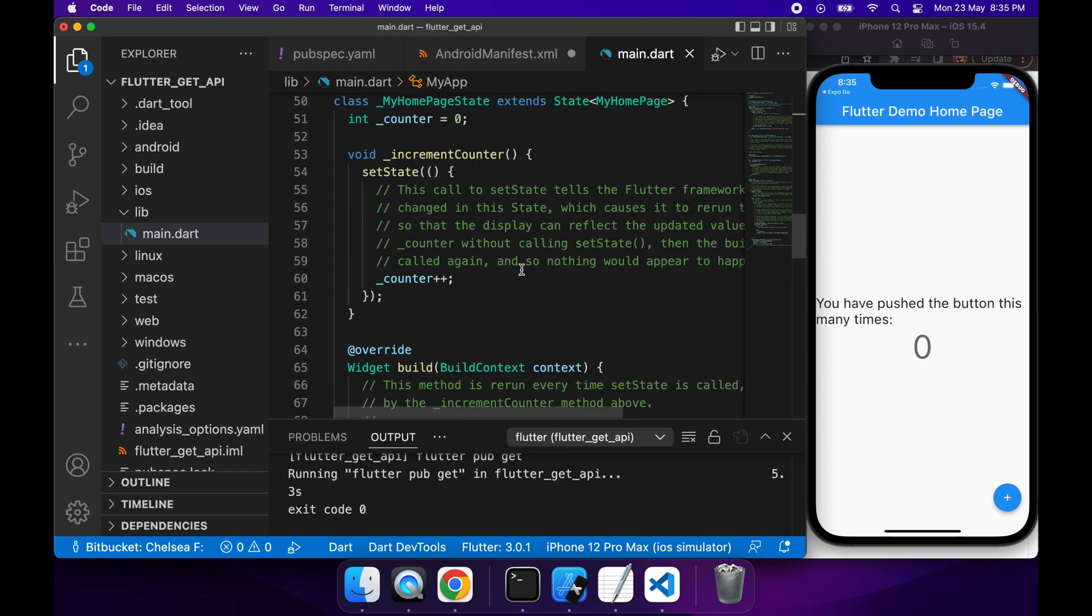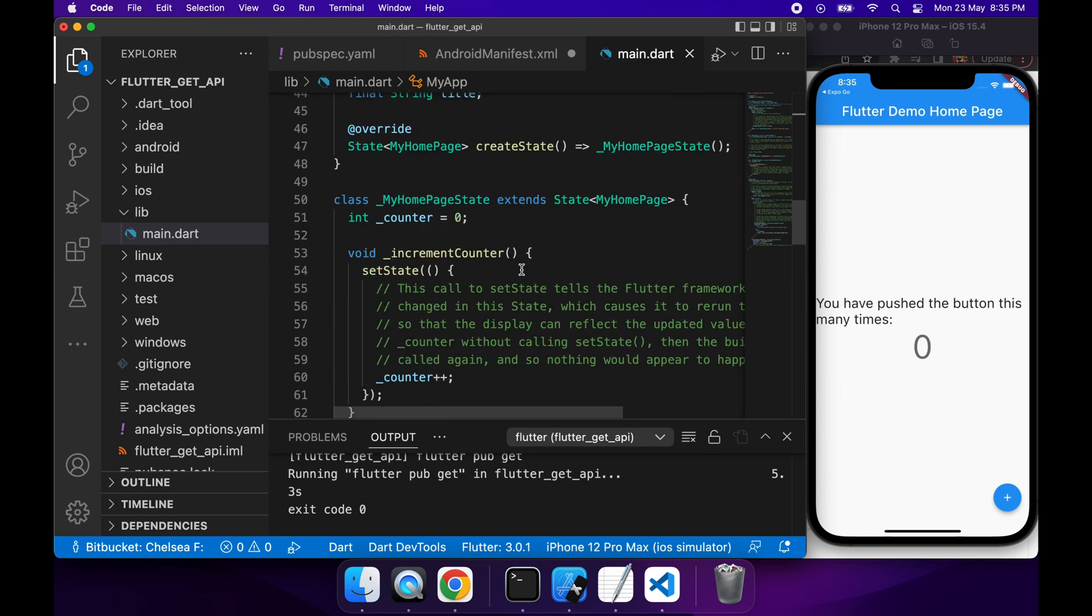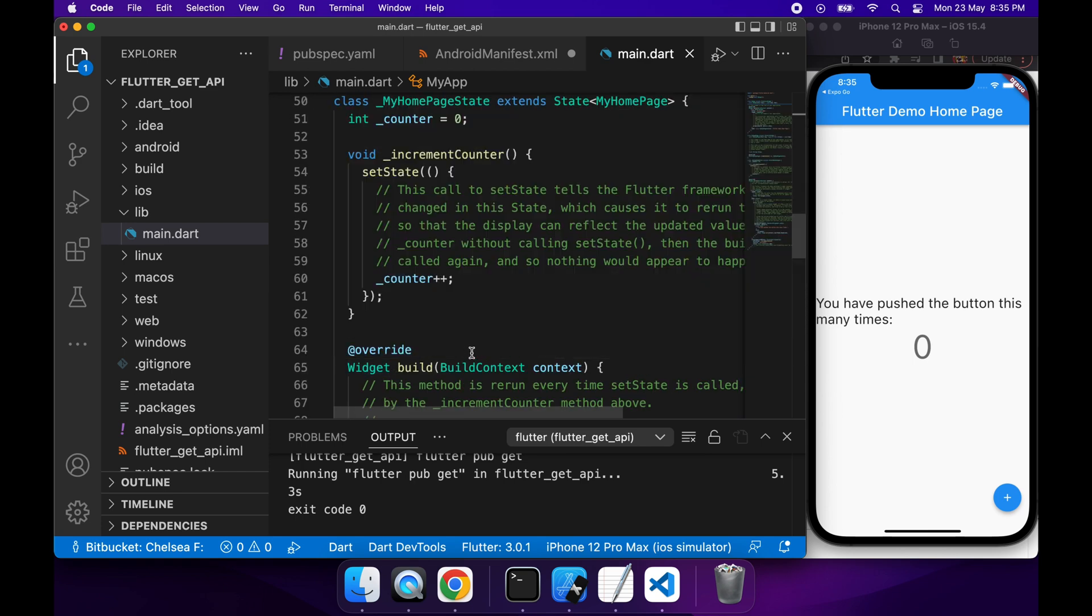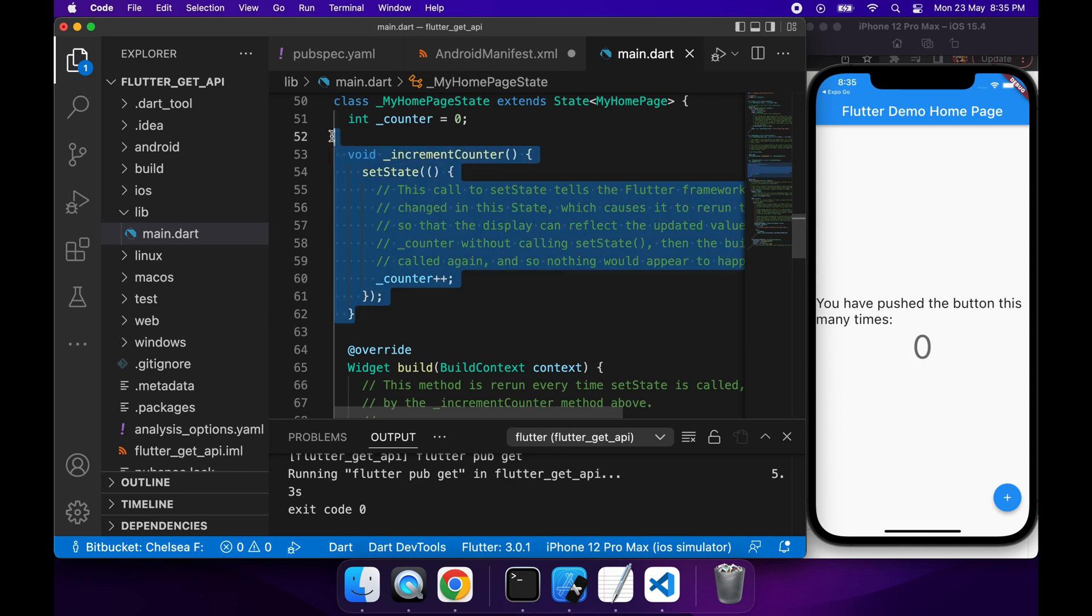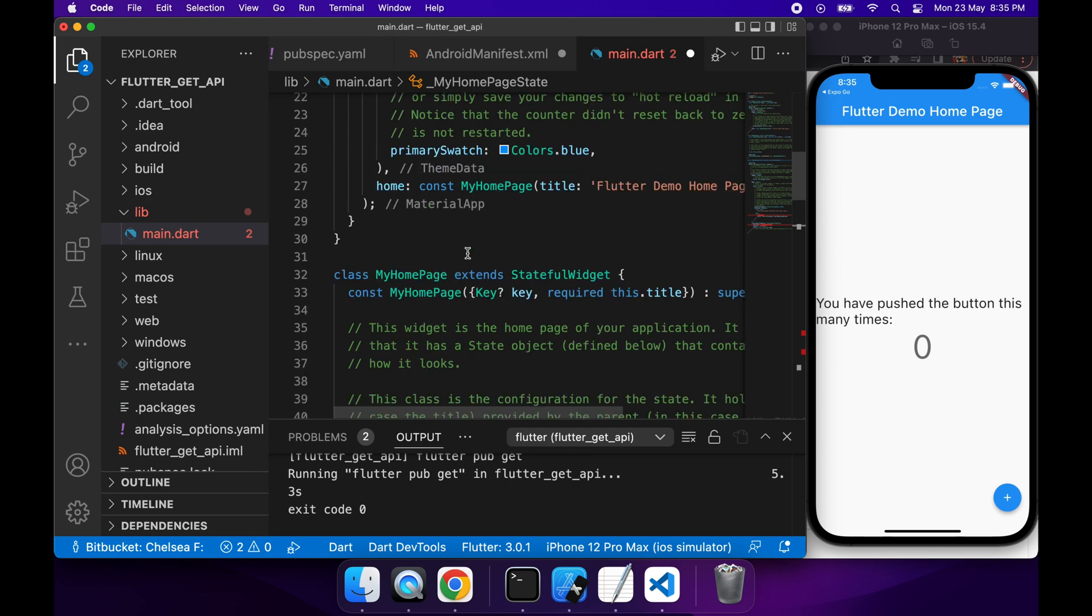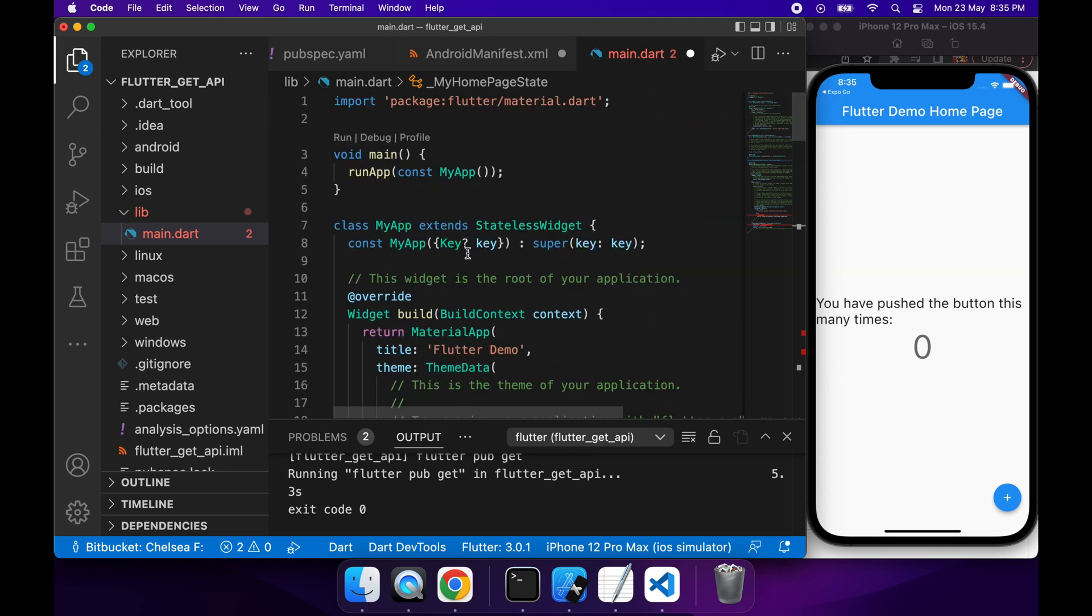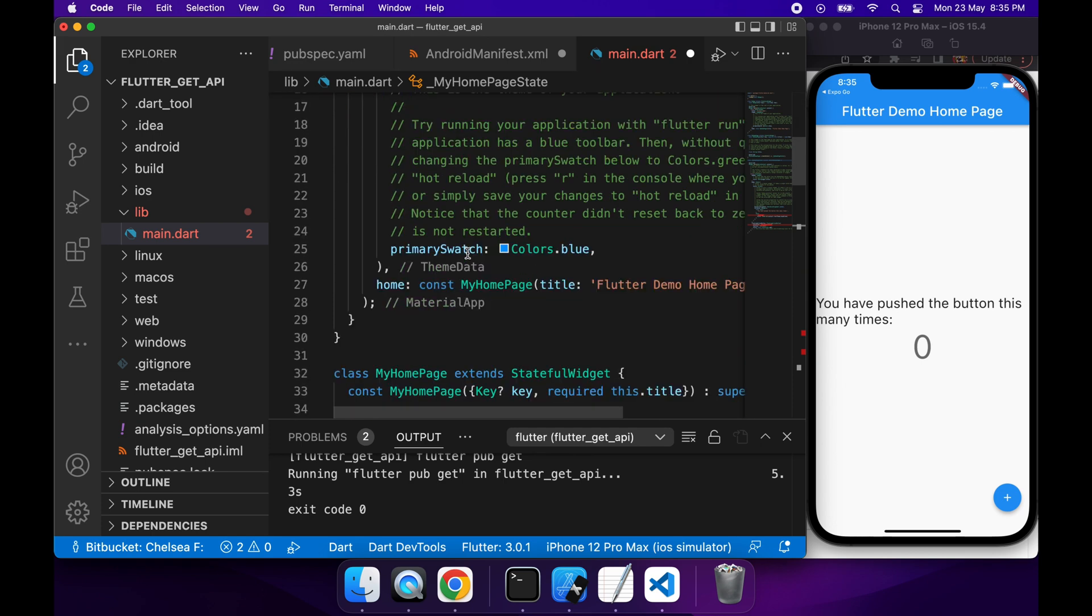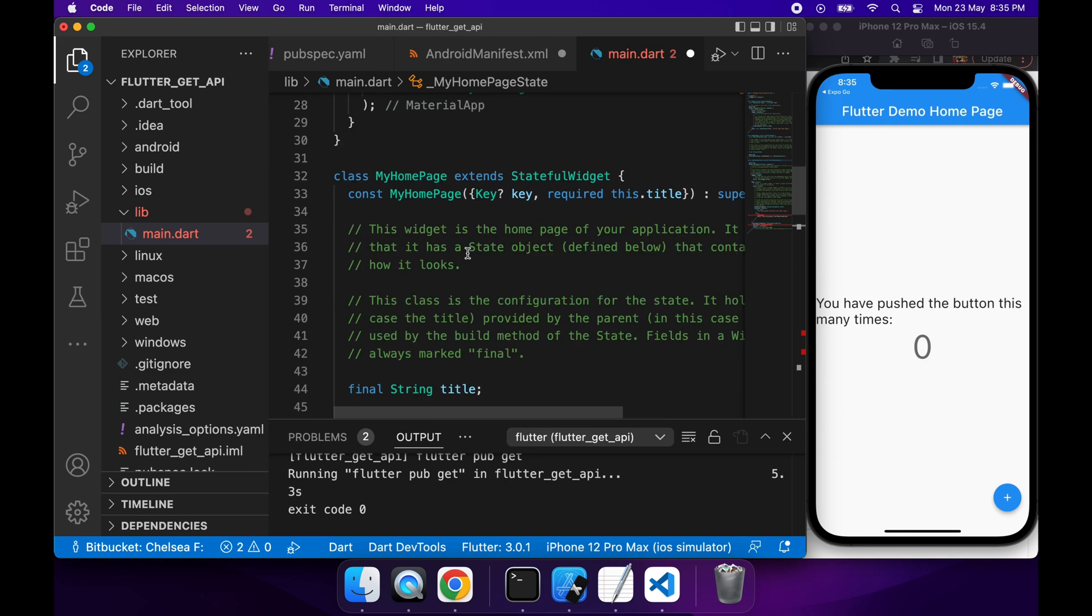I'm going to go ahead and remove that counter. I don't want the counter inside my application because I'm just going to be making a GET request.